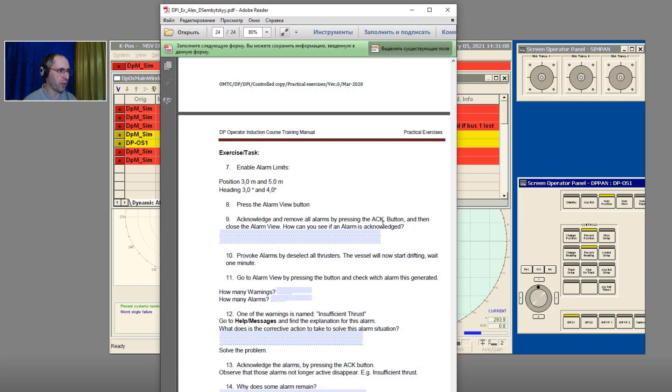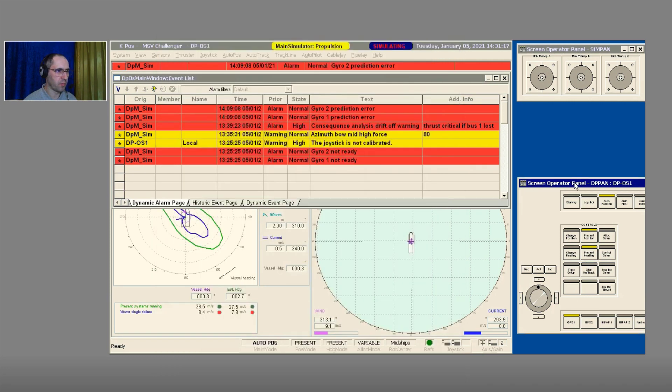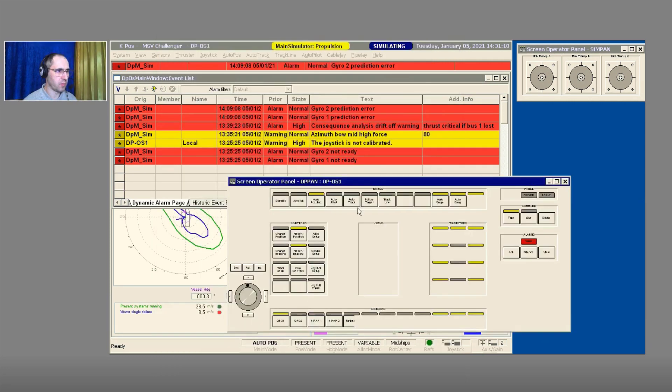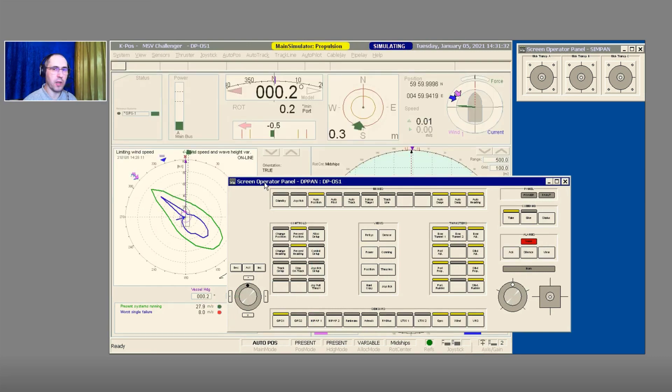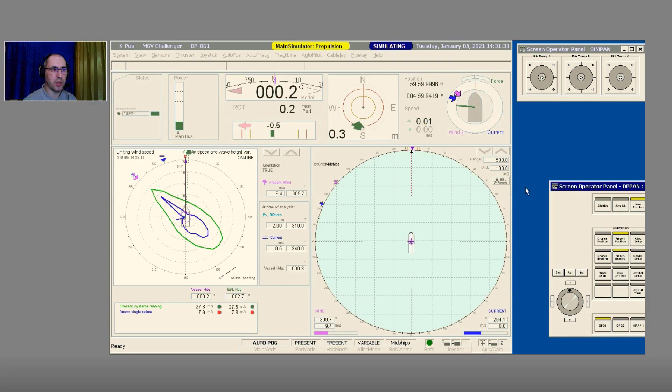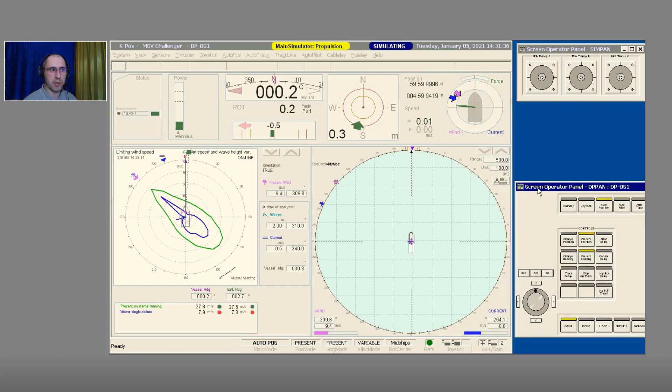Acknowledge and remove all alarms by pressing the Acknowledge button, and then close alarm view. How can you see if an alarm is acknowledged? When an alarm is acknowledged, it disappears from the list of the message line and the message line stays clear.